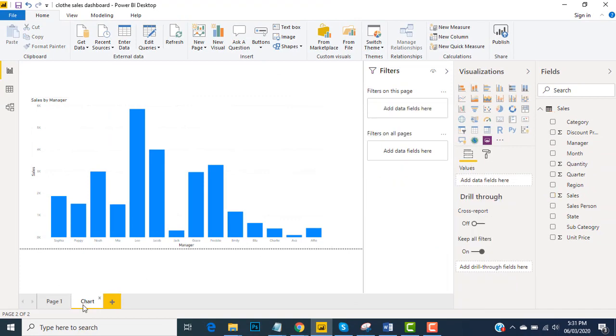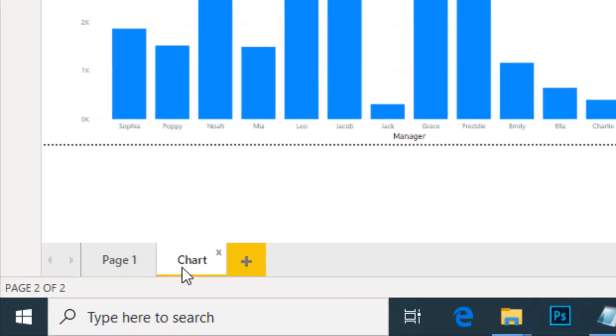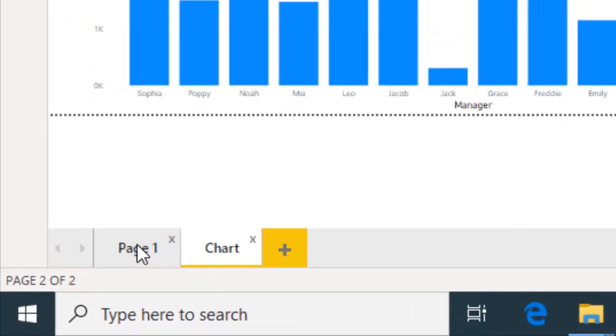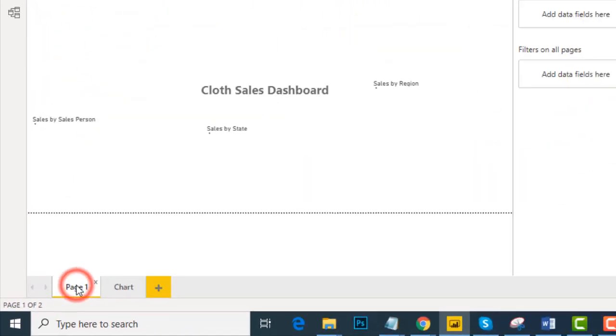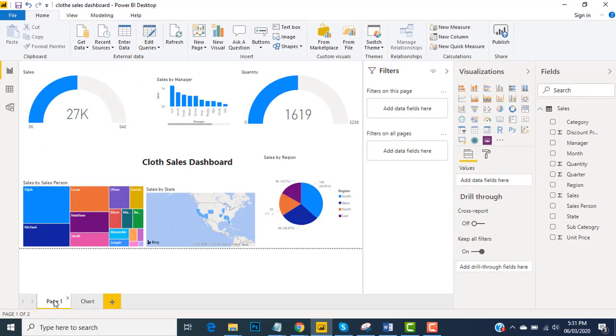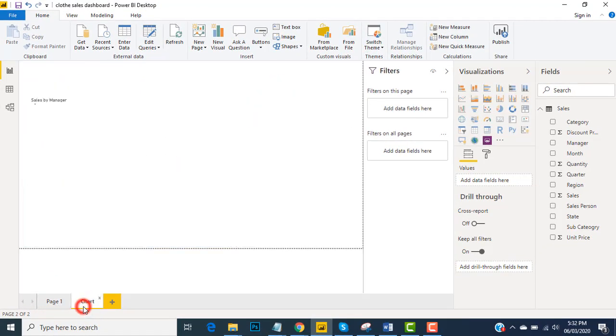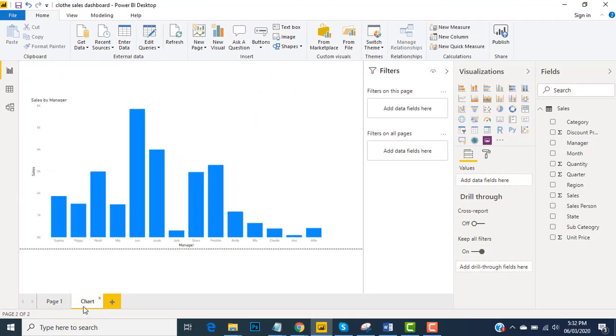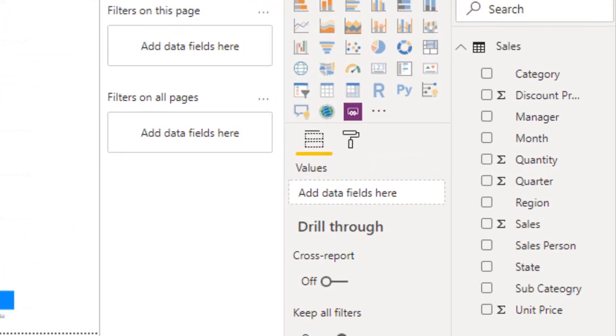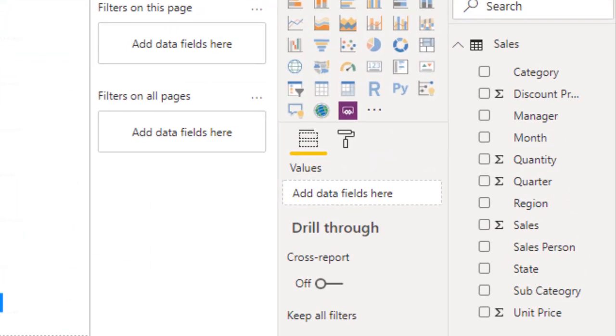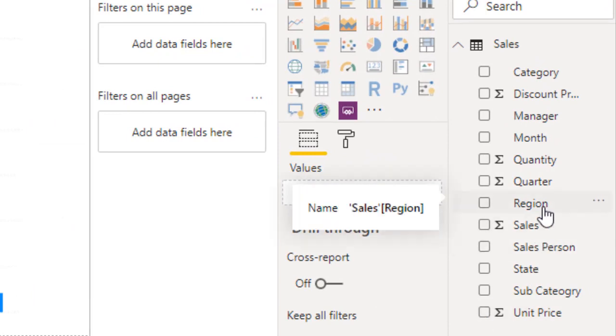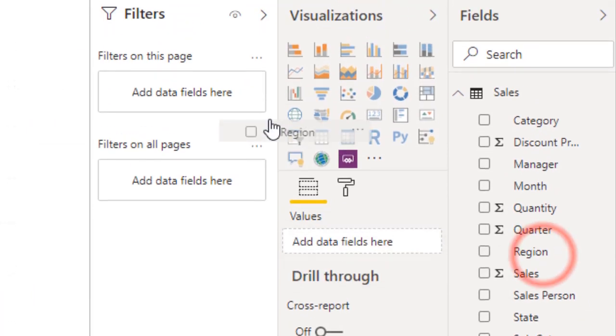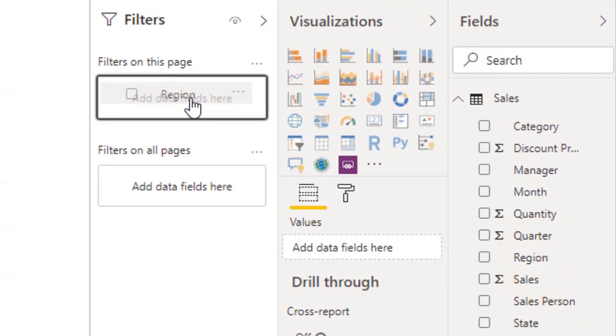For example, I've already created a chart on page one in the previous sessions. Now I'll go back to my chart page and I'm going to drag the region field and drop it into the page level filter. Region field and I'm good at that.